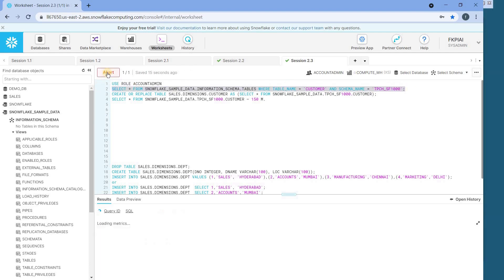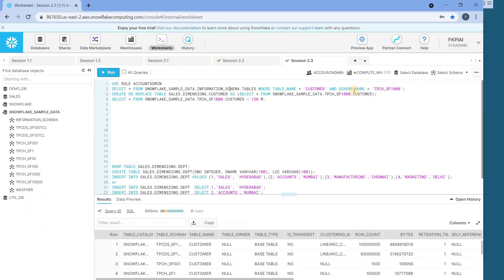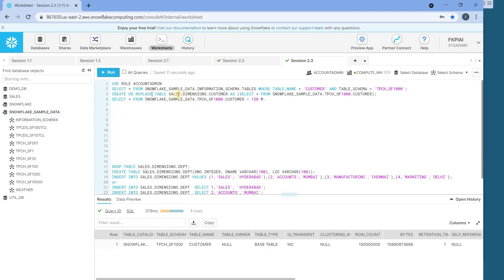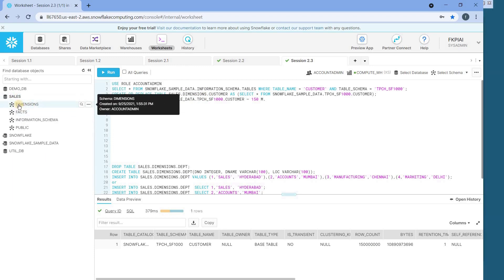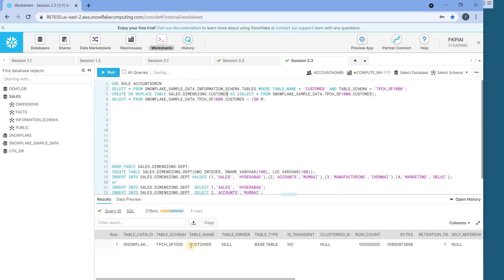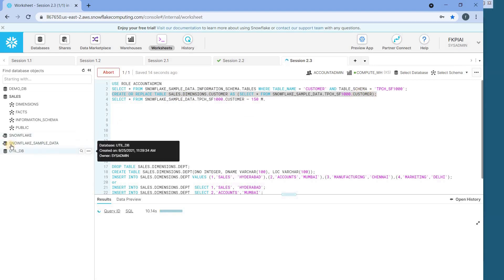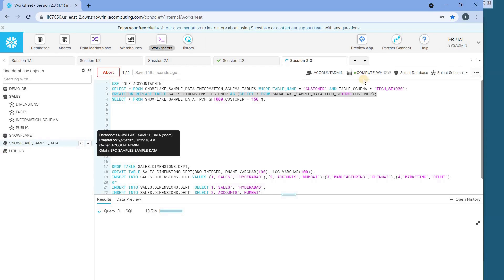When I run this particular command, it gives me the result. I'm taking this table as an example — the table name is customer and it has 150 million records. Let me create a separate table in our sales dimensions schema. I'm creating a table called sales_dimensions.customer by copying from the sample table provided in the sample database.